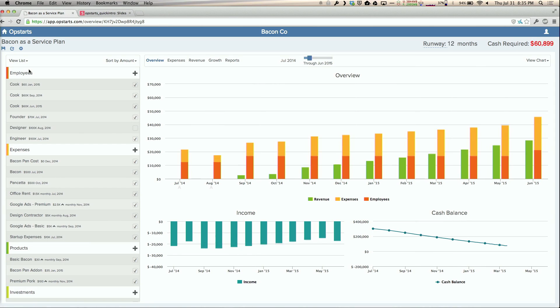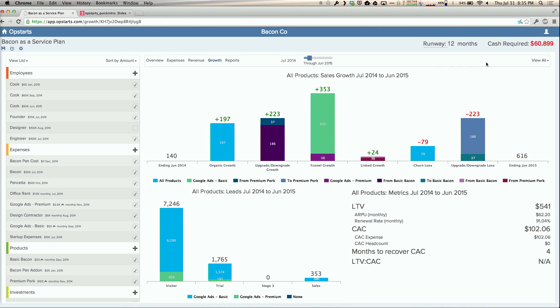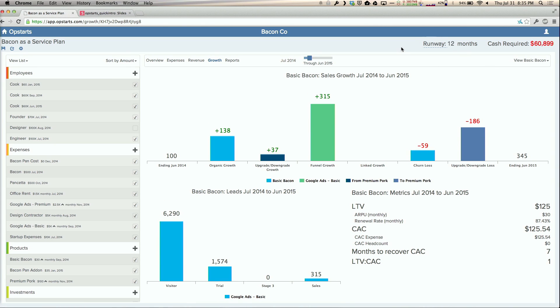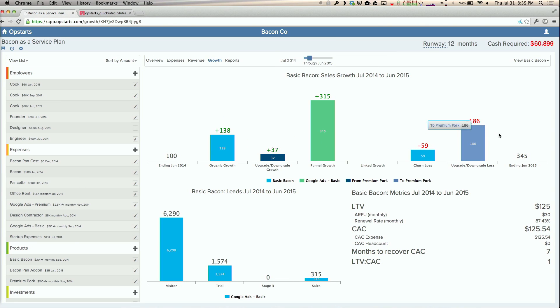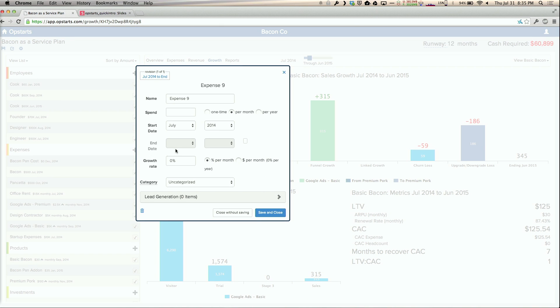Going back here, I wanted to look at growth. If I dig into that basic product again, you can see that most of my sales - here's the starting subscribers and ending subscribers - most of them are being driven by this ad campaign. If that's working, why not try to do more? Instead of just advertising on Google, let me add a new expense. I'll do Facebook ads and spend some money, maybe not $100,000 though.